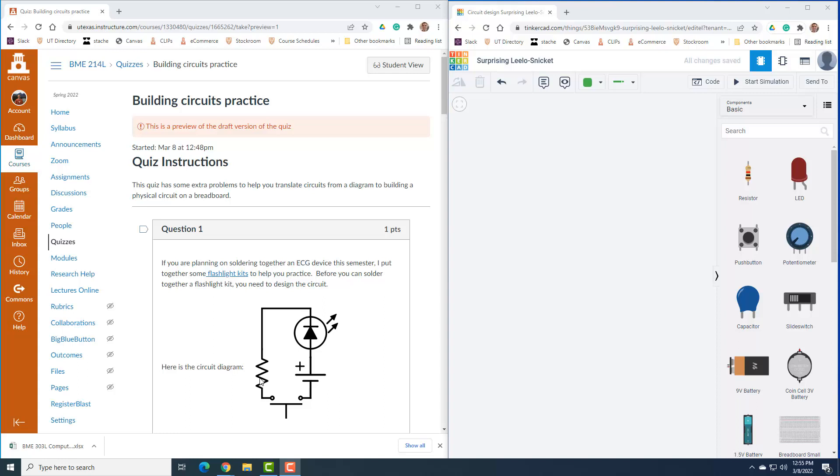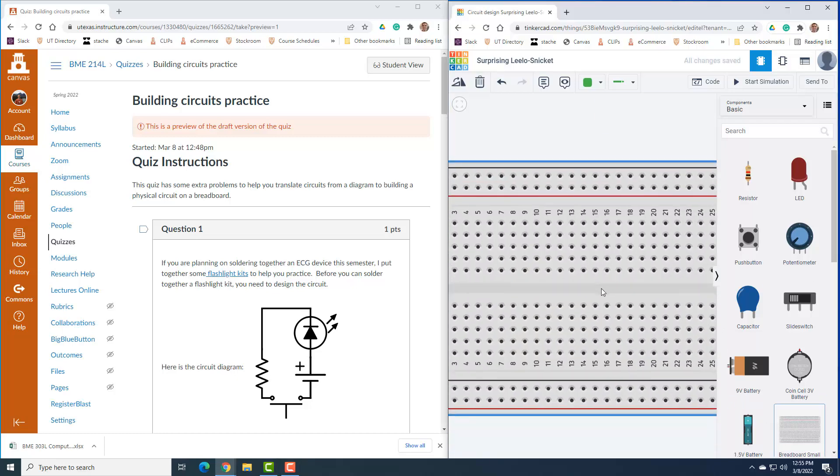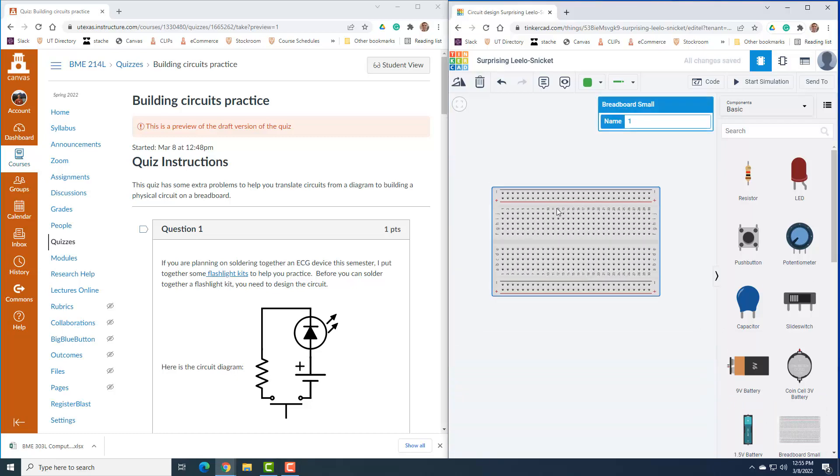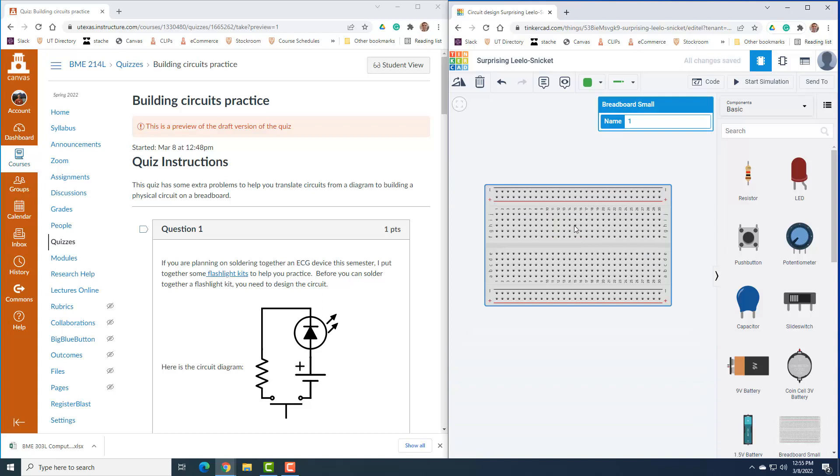So we're going to build this in Tinkercad first. The first thing we need to do is basically drag all of our components over. We're going to build this on a breadboard, so I'm just going to use a small breadboard.